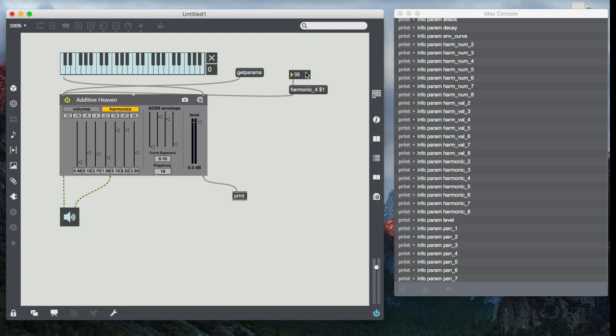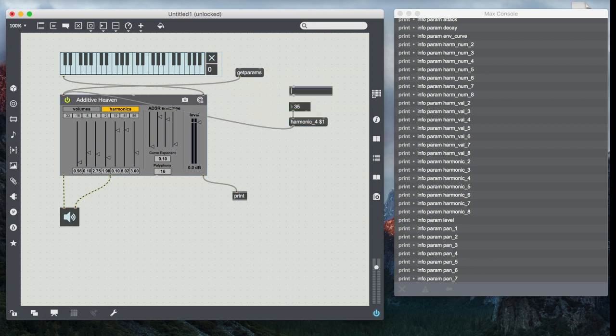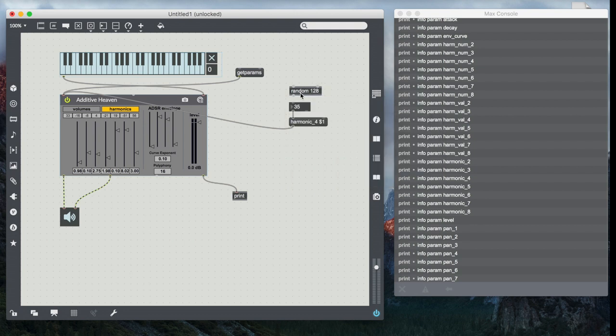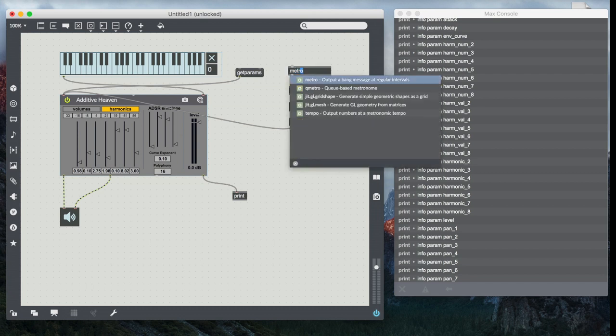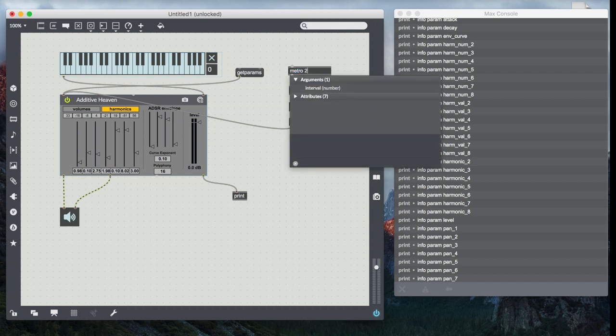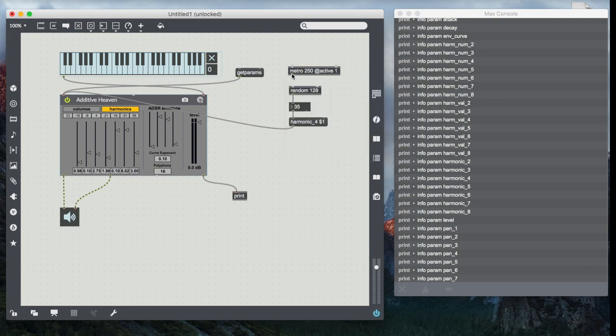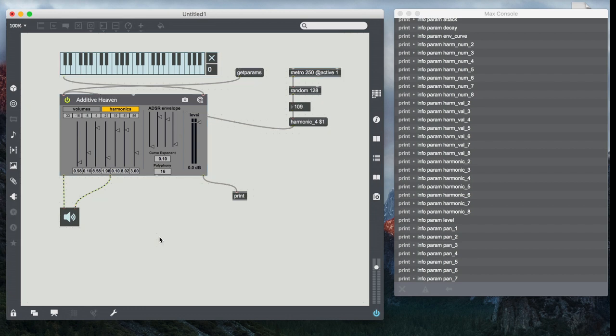So in order to make this a little bit more interesting and kind of self-playing, what I'm going to do is I'm going to have a random range from 128, so I get the range between zero and 127, and I'm going to feed it from a metro 250, and I'm going to do the active one so that I don't have to have a toggle box. It's just going to run all the time. And you can see now it kicks off running and there goes my harmonic bopping around.